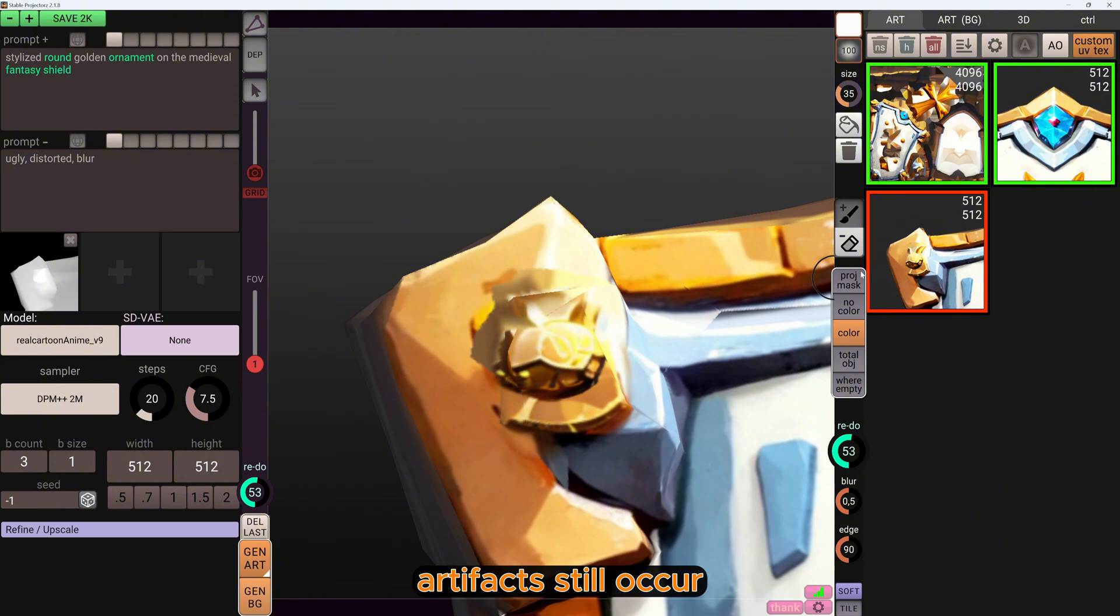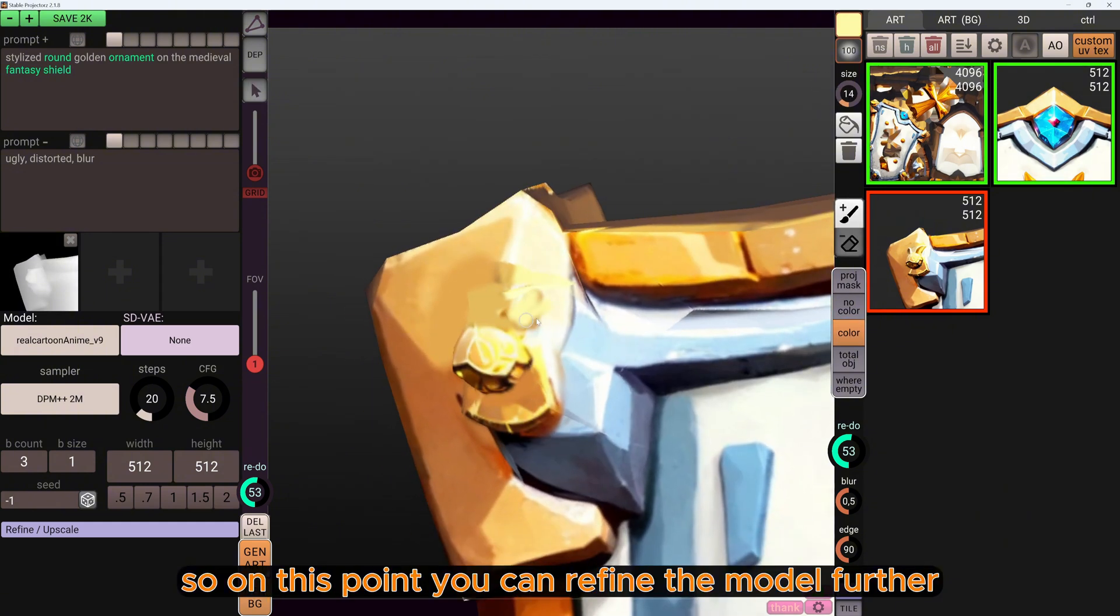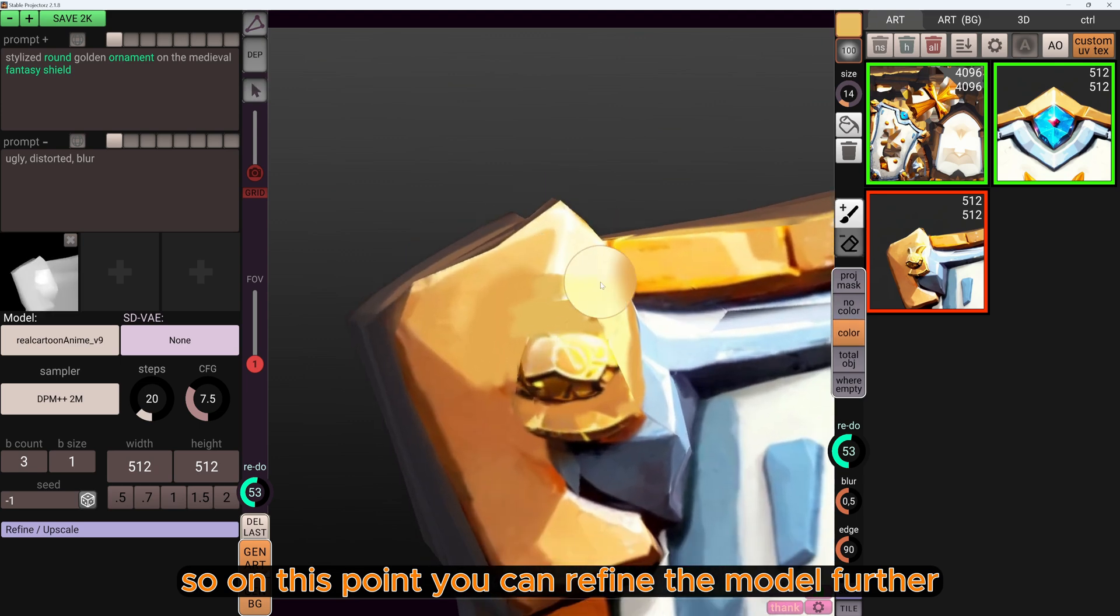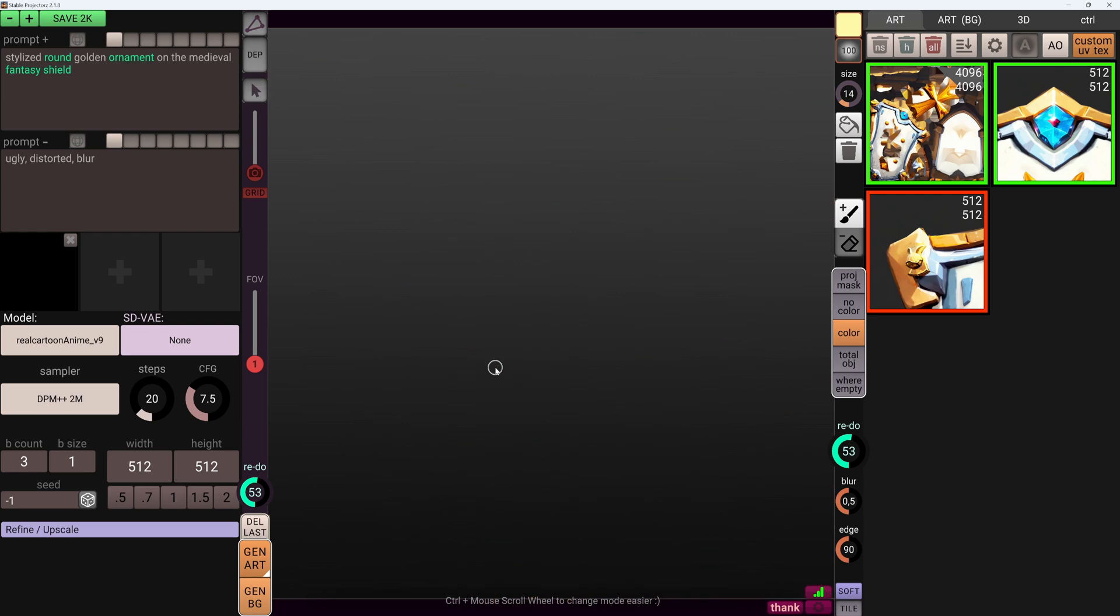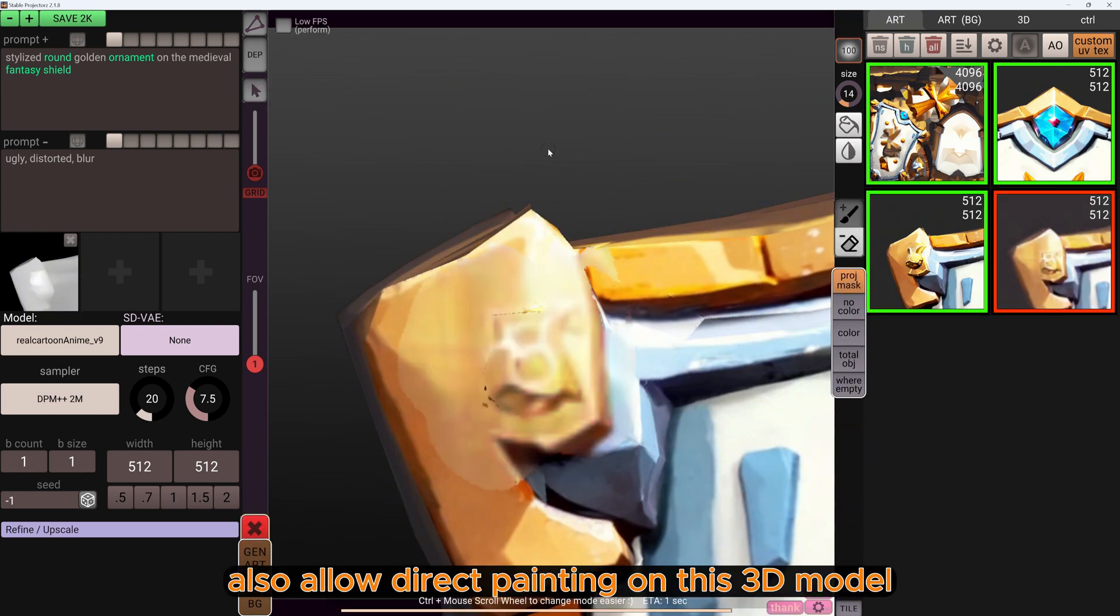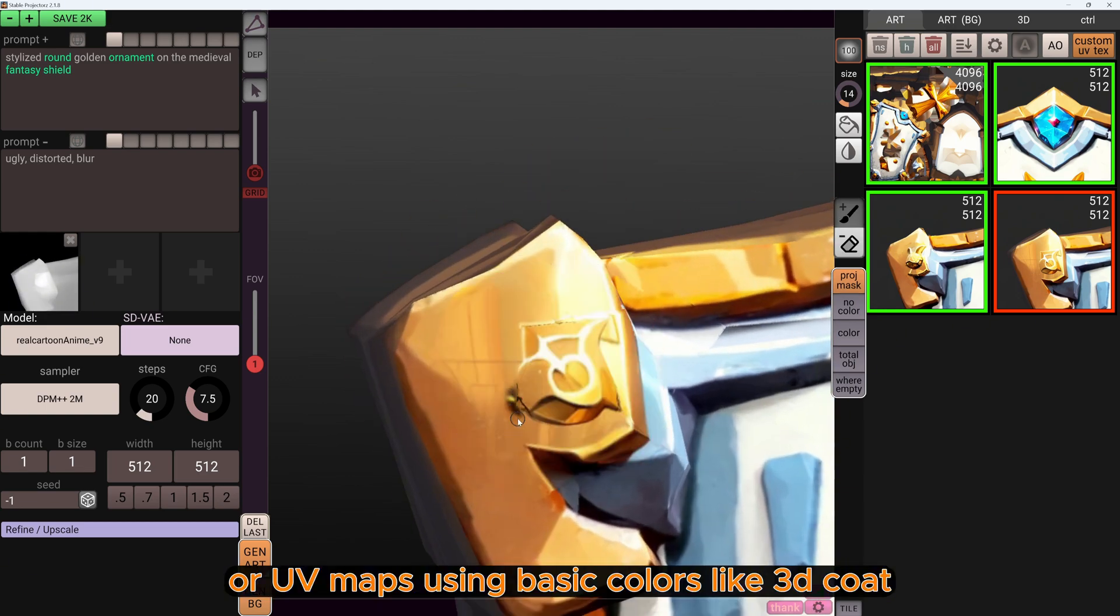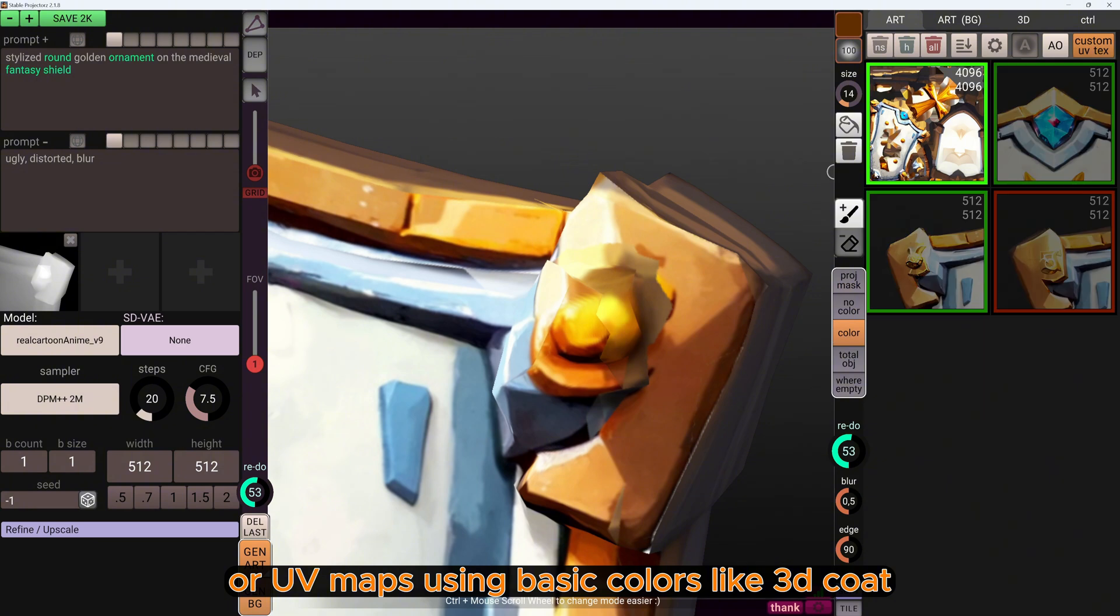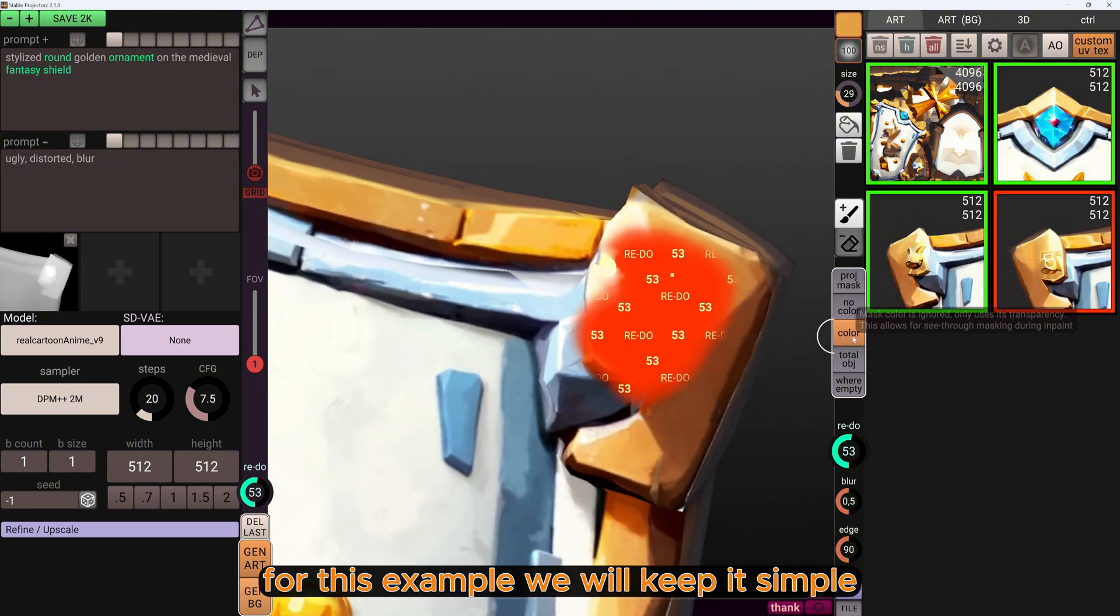Artifacts still occur, but this demonstrates the overall workflow. So at this point you can refine the model further or finalize the project. Stable Projector also allows direct painting on the 3D model or UV maps using basic colors like 3D Coat.